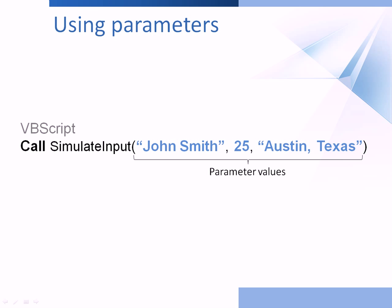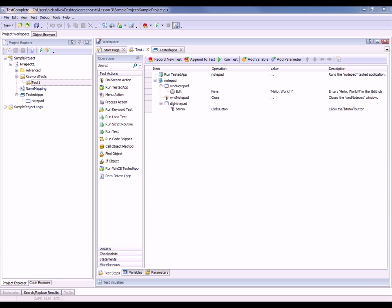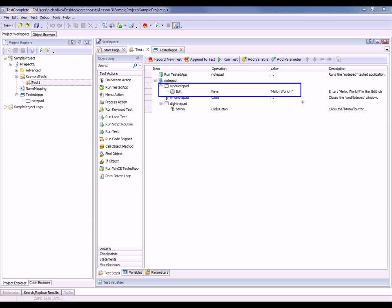Let's see how we can parameterize our TestComplete tests. This sample project has a keyword test in it, and this test just simulates typing in some text into the notepad window. As you can see right here, we're typing in hello world into the notepad window.